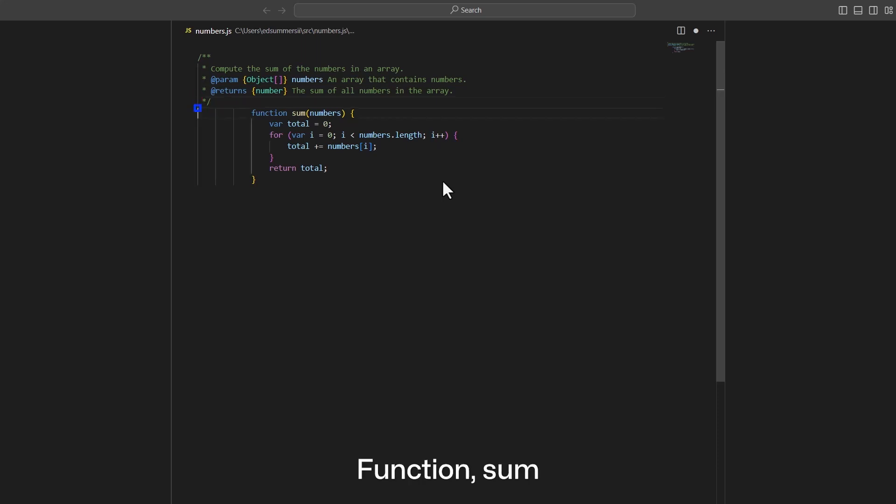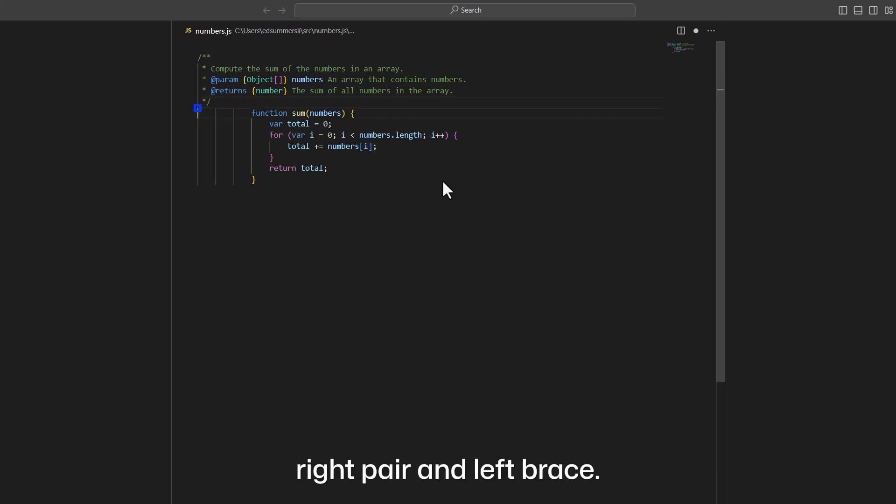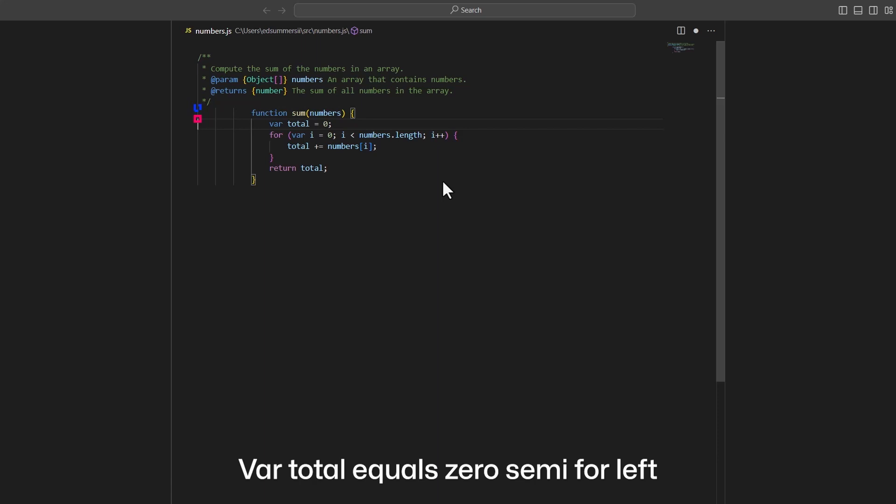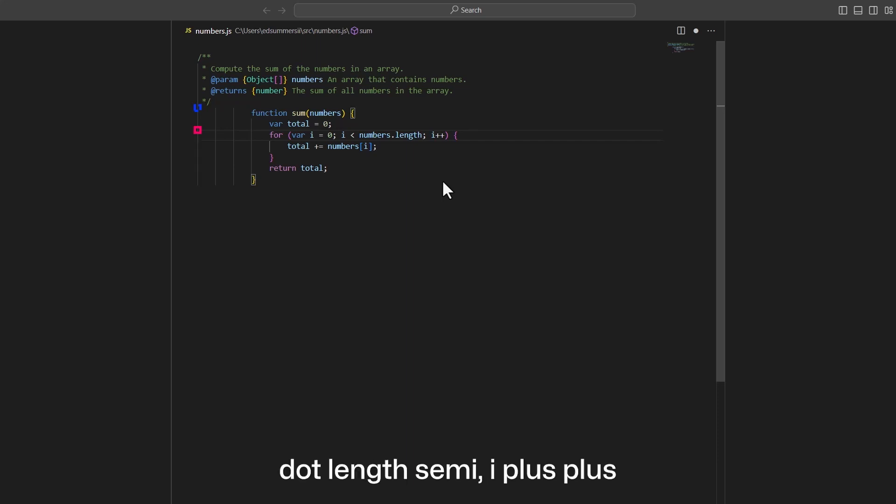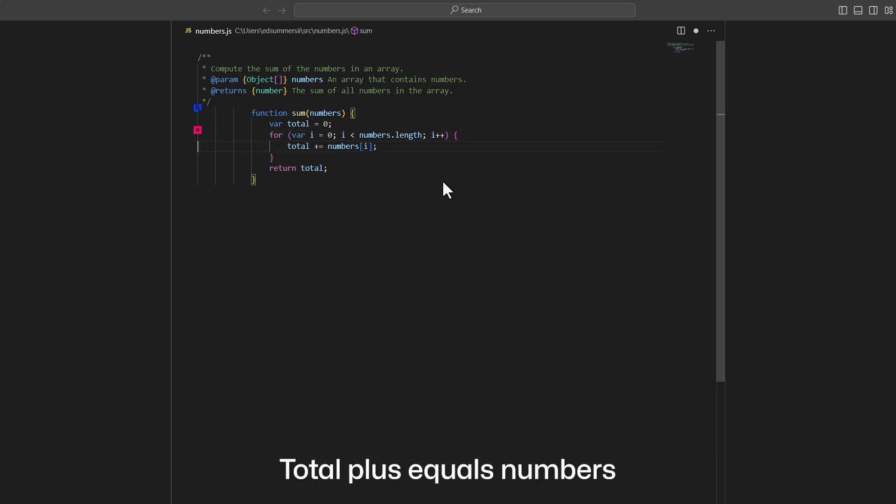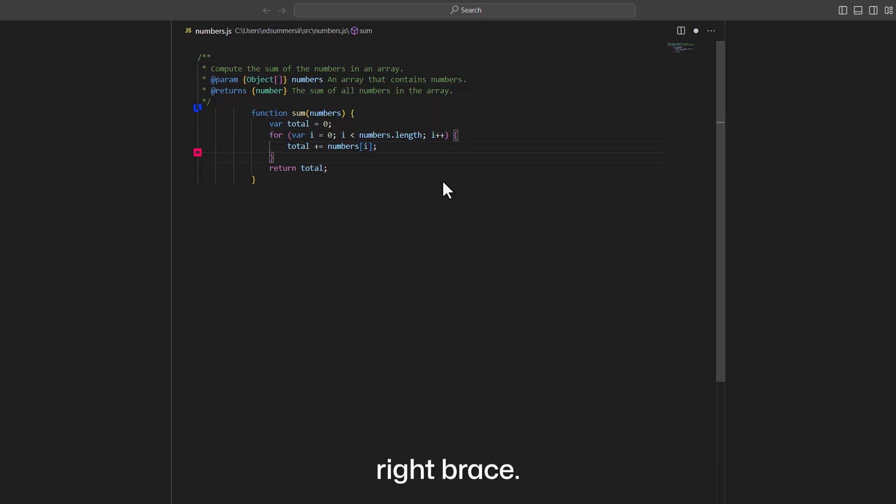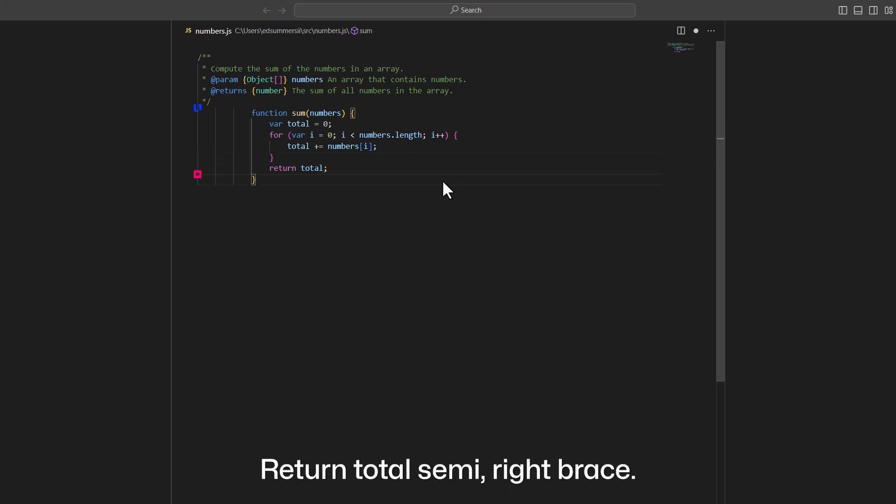Function sum, numbers, left brace. Var total equals 0 semi. For var i equals 0 semi, i less numbers dot length semi, i plus plus, left brace. Total plus equals numbers left bracket i right bracket semi. Right brace. Return total semi. Right brace.